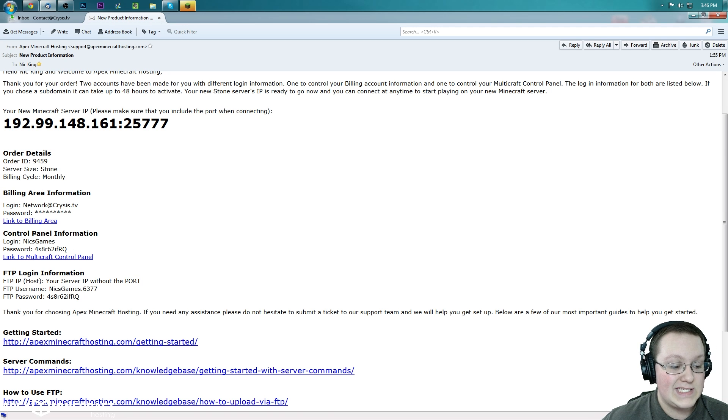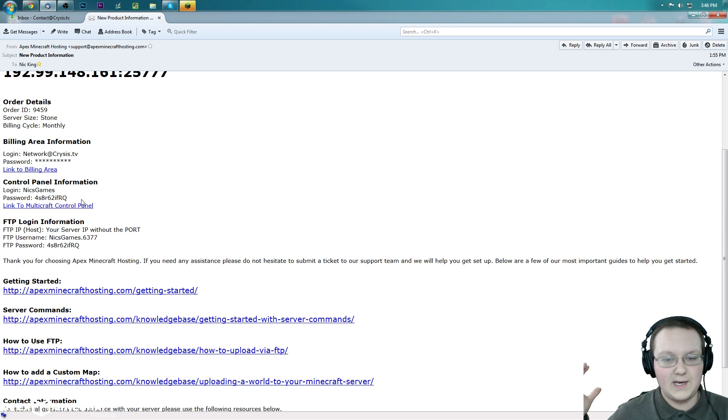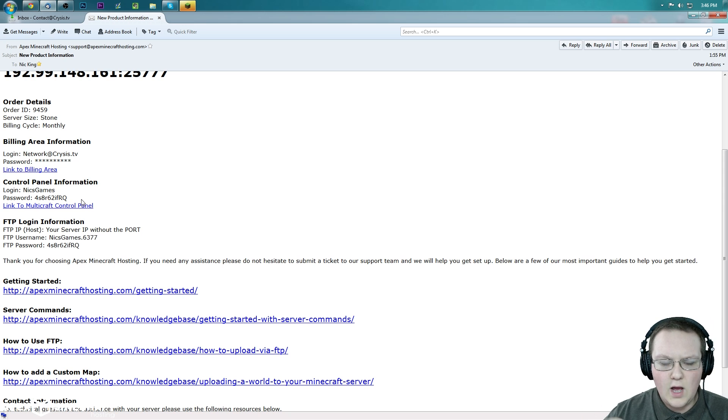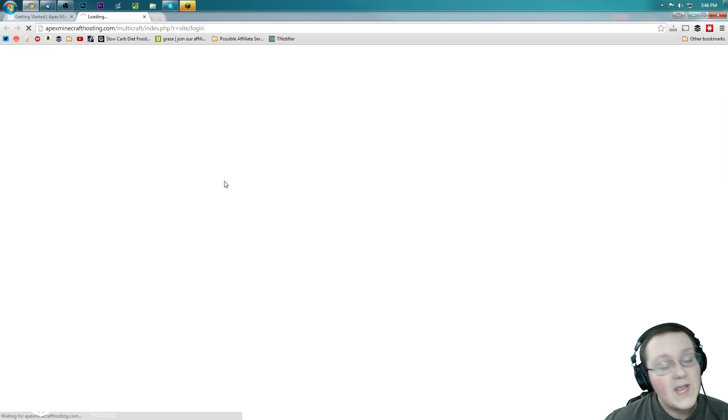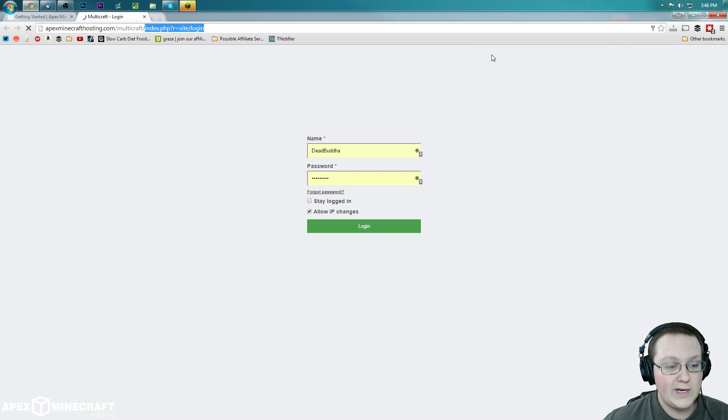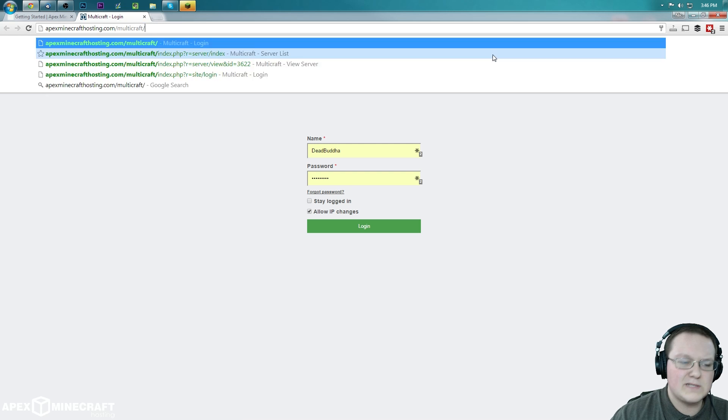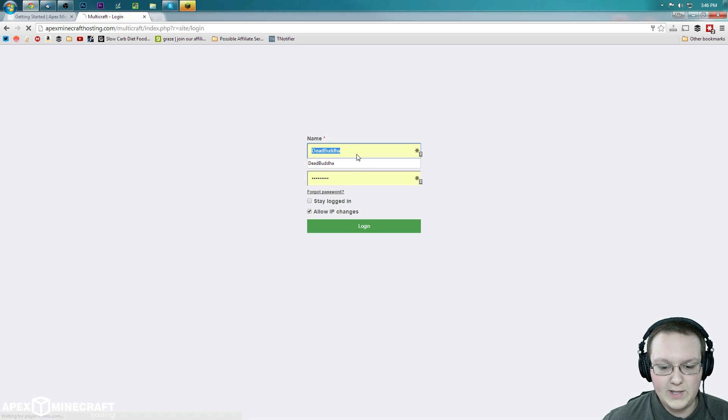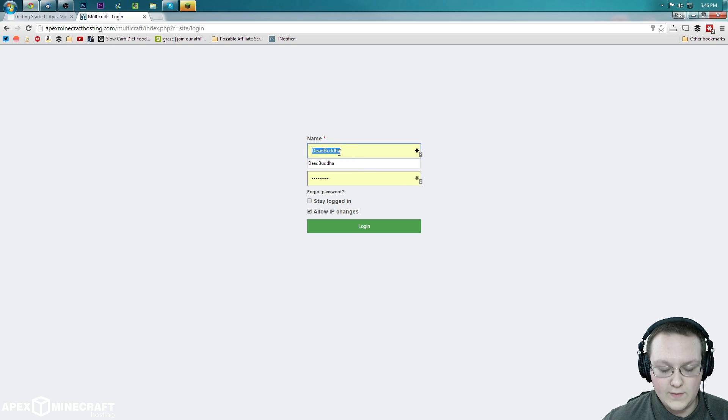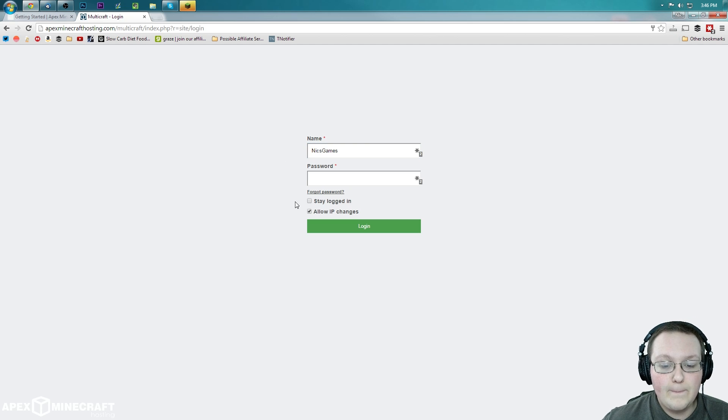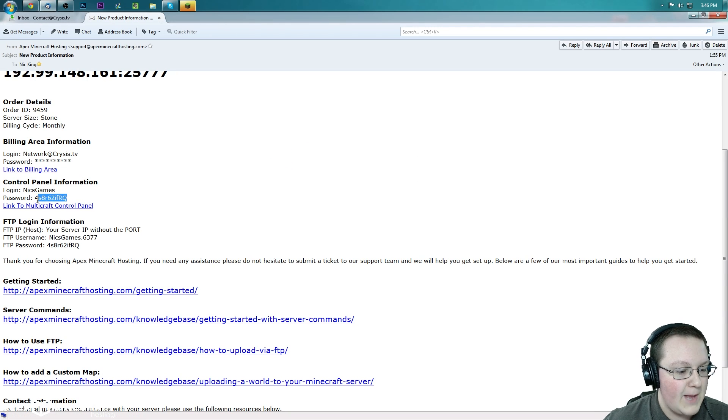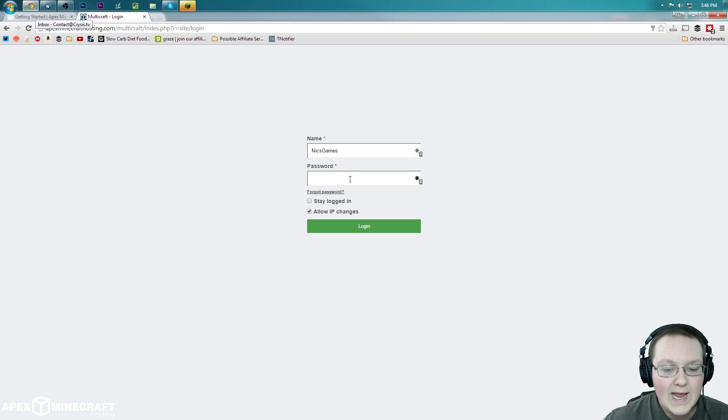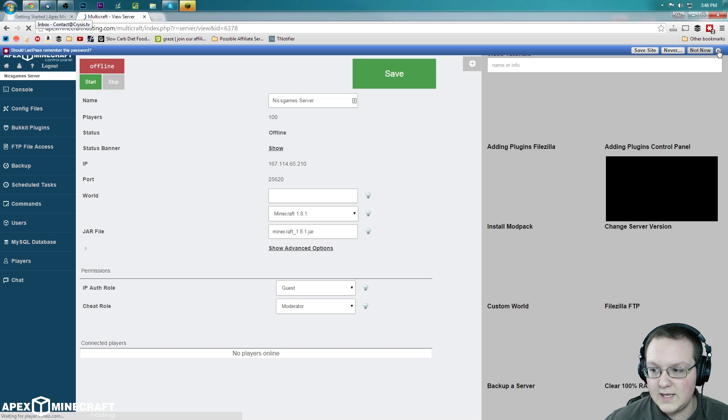You at least screenshot this information right here from up here all the way down to there. Make sure you keep all of that, right? You want to keep every single one of those because if you don't, you could have a problem. So nevertheless, let's go ahead and go to the control panel because that's going to allow us to start the server, see all that stuff. Let's go ahead and click right here, link to Multicraft control panel. That'll take us off to our browser to right here. You can also go to apexminecrafthosting.com slash multicraft.